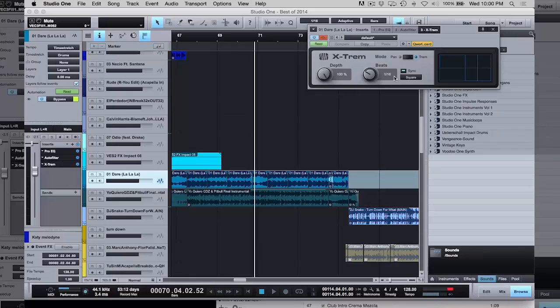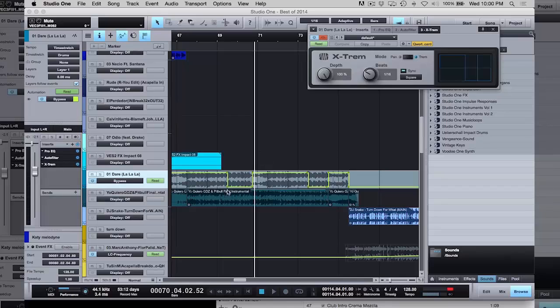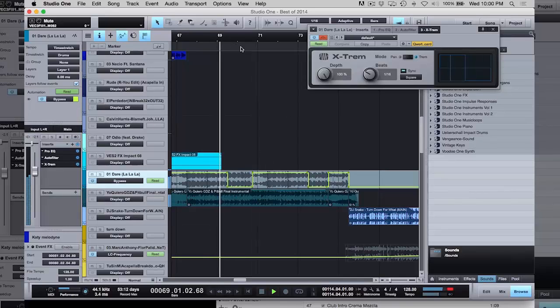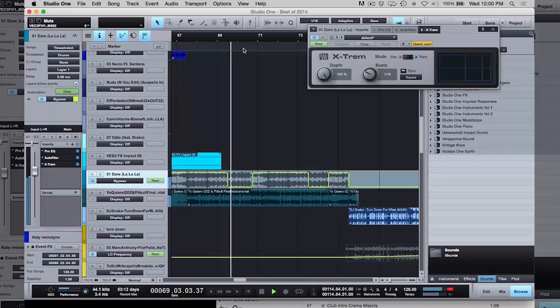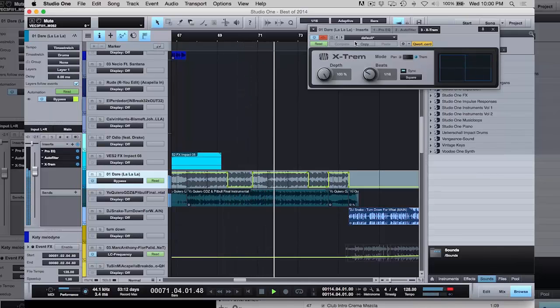And basically what I'm doing is chopping up when she says la la. It automatically does it based on whatever these beats are. So if you see here, I'm just turning on and off this effect.